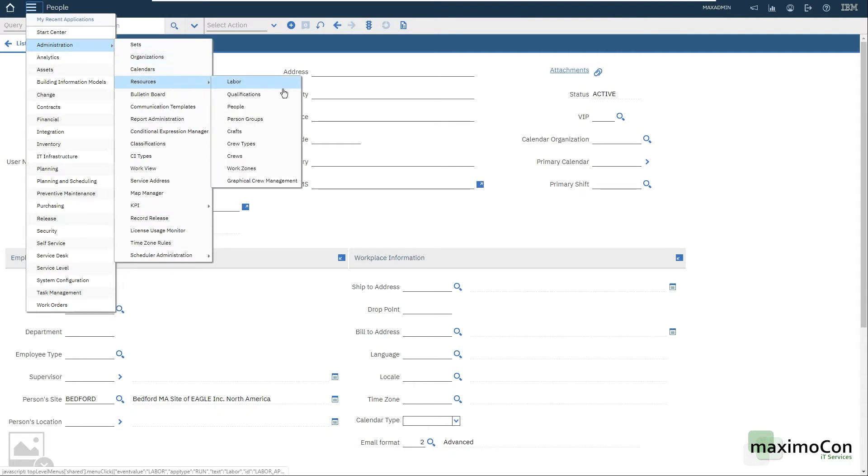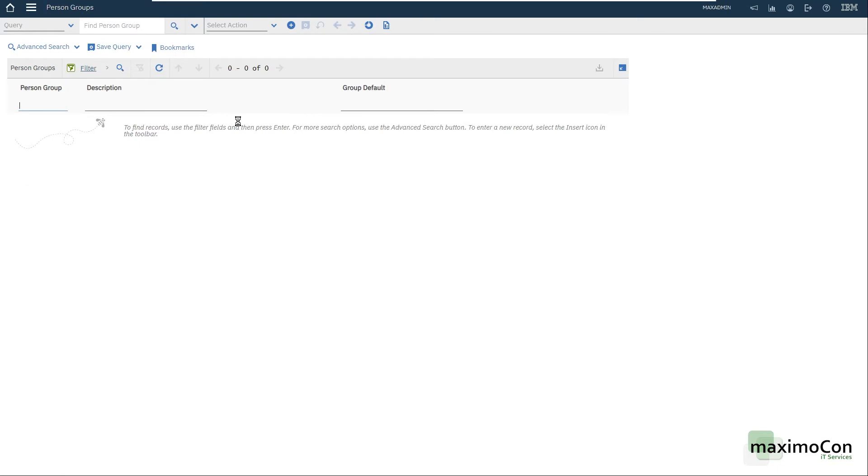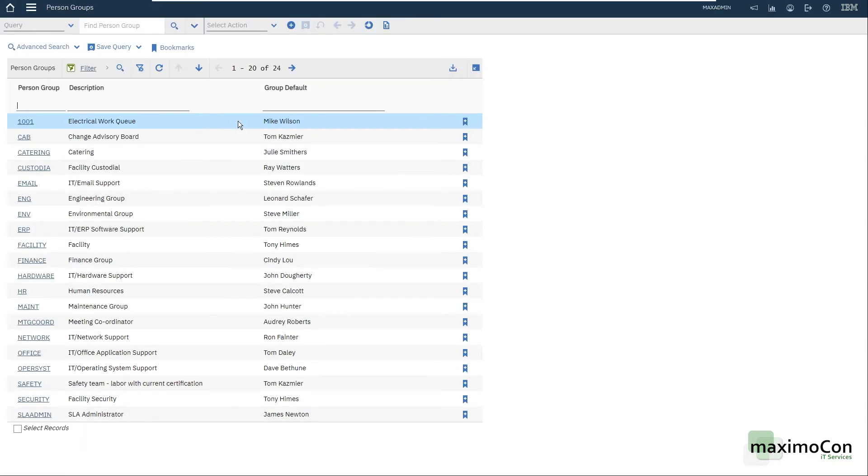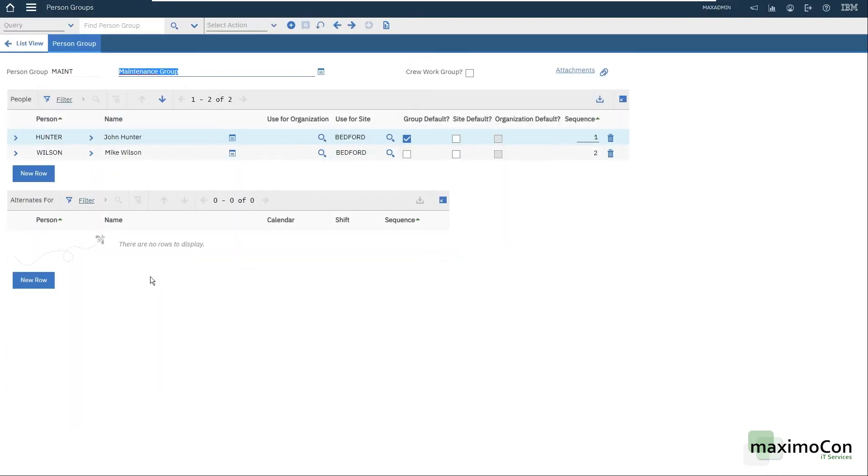Keep it active. And the second application is on administration, resources, person groups. If I just hit enter, we have sample data here. For example, maintenance group. If I click here, I have John Hunter and Mike Wilson.